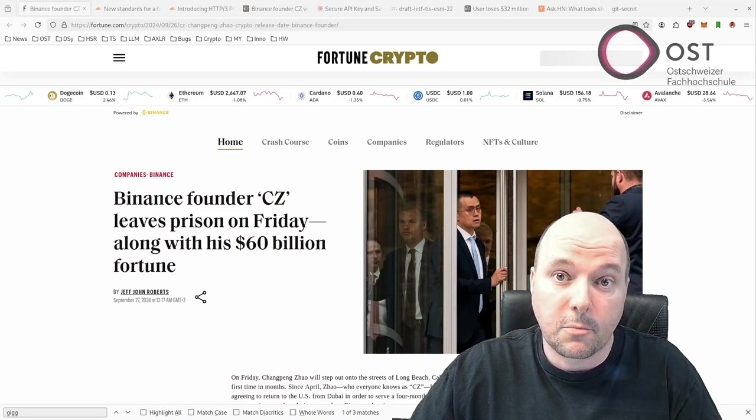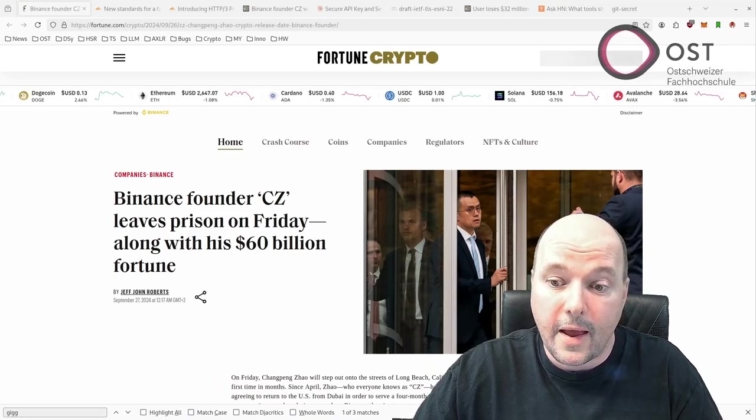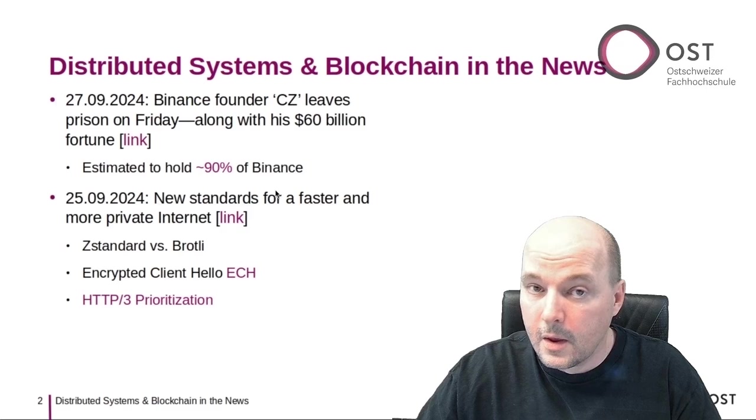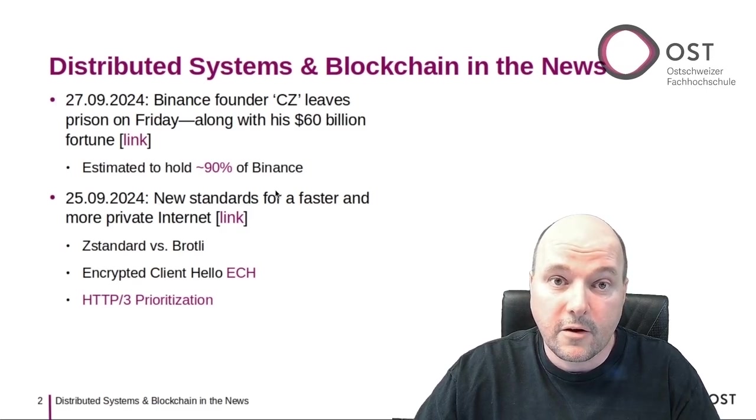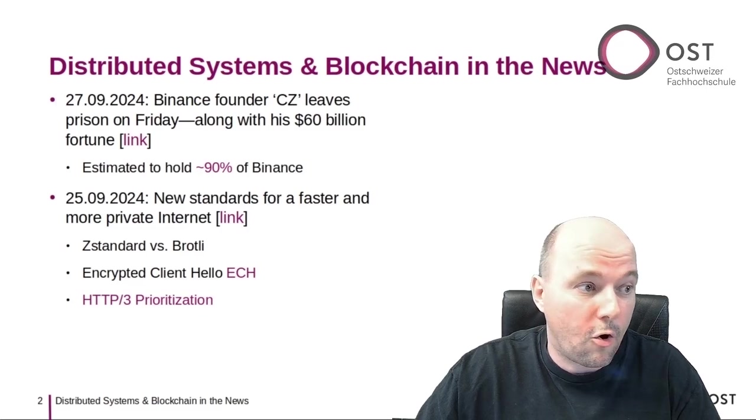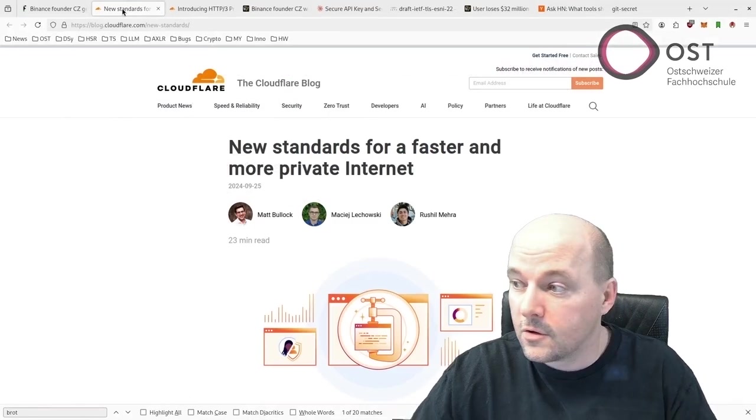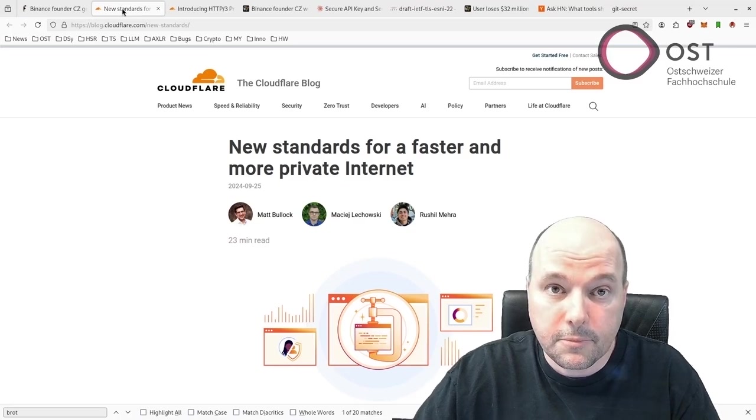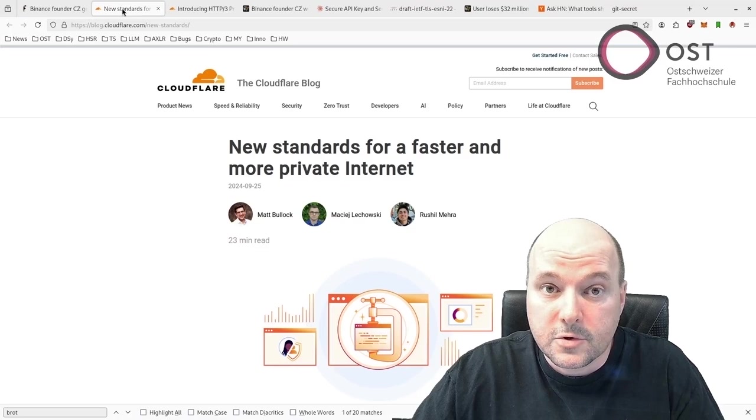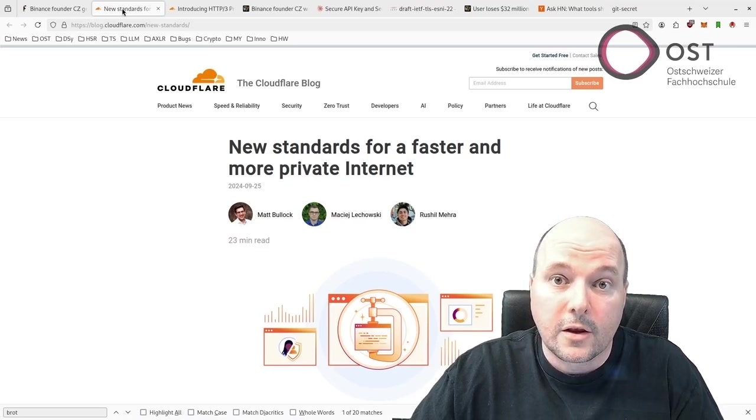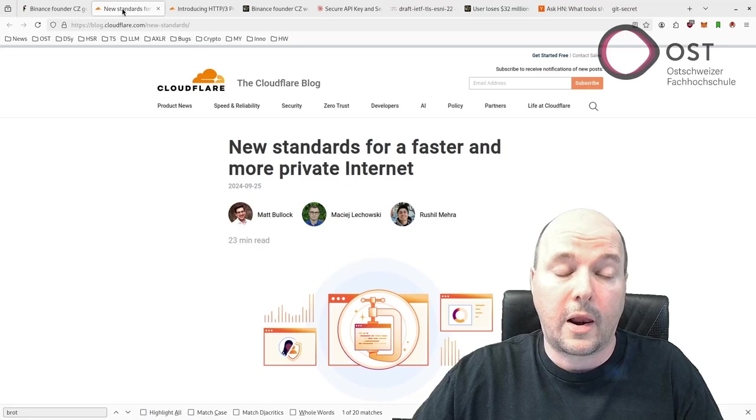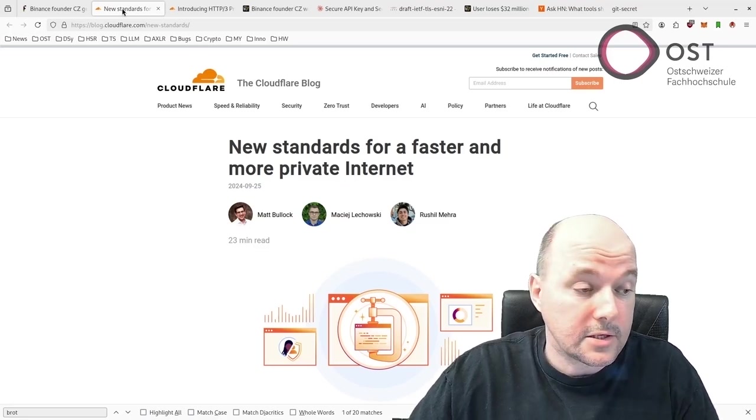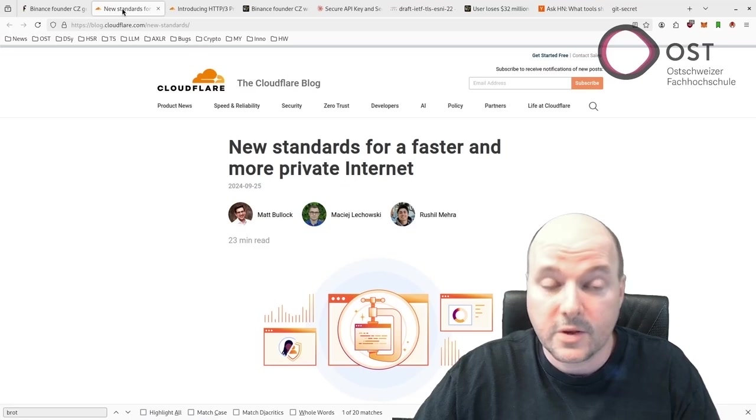The next article is a very detailed article on improving standards, something that we also take a look at in the Distributed Systems lecture. This article from Cloudflare is well written with lots of details.